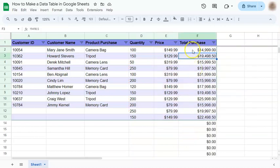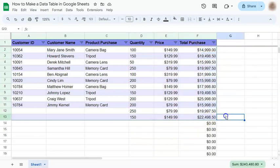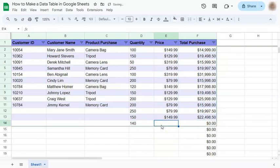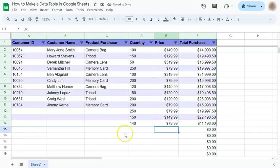And there you have it. We have computed for a total purchase. Now, if you add more below, it will automatically compute for it.